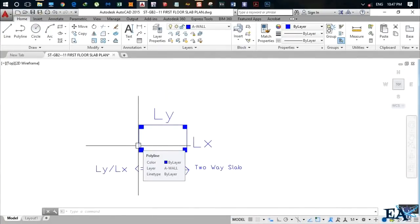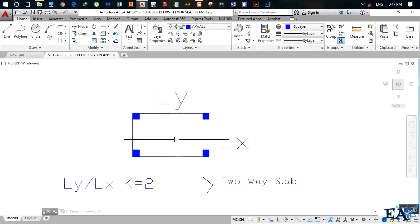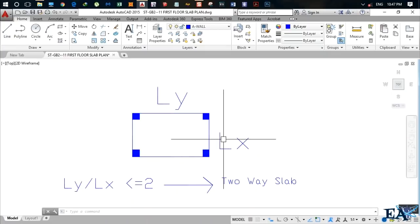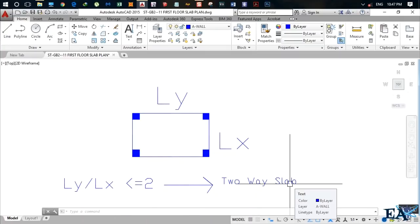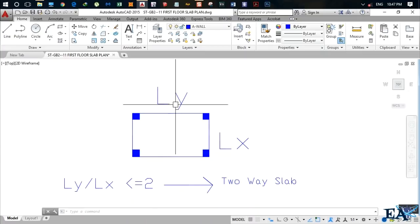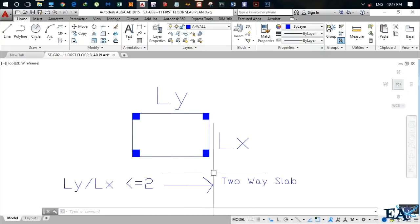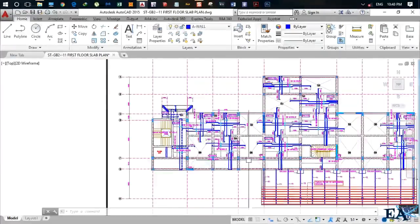In this video I'll be talking about the reinforcement of a two-way slab at the site. Let me first tell you what a two-way slab is. Consider a slab panel with four columns — let the longer side be ly and the shorter side be lx. If the ratio ly/lx is less than or equal to 2, it's called a two-way slab. For example, if ly is 5 and lx is 3, the ratio 5/3 is less than 2, so it's a two-way slab.